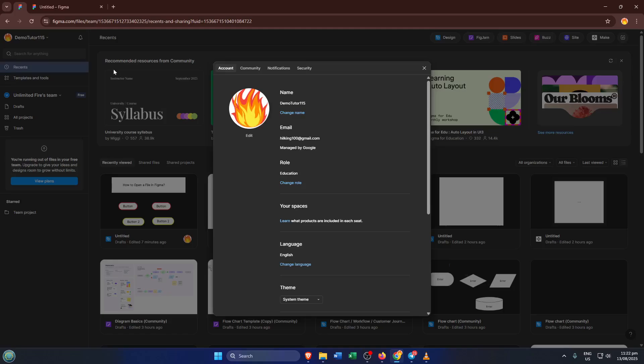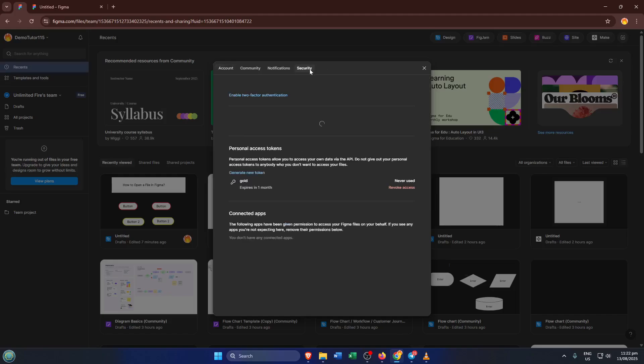Next, from the dropdown, head straight over to settings. Just give that a click. The settings panel is where Figma lets you tailor your experience, whether it's about your theme, notifications, or in our case, something a bit more under the hood. Your security details.